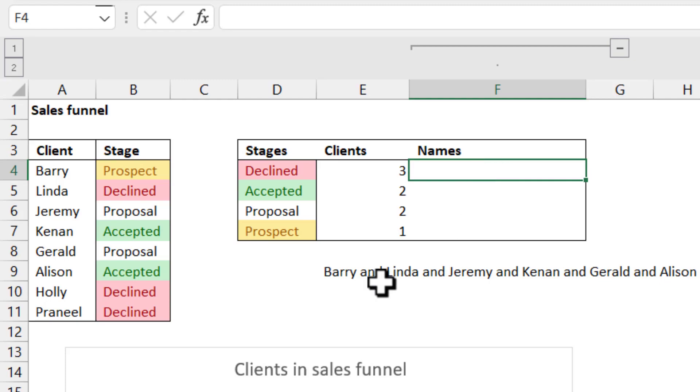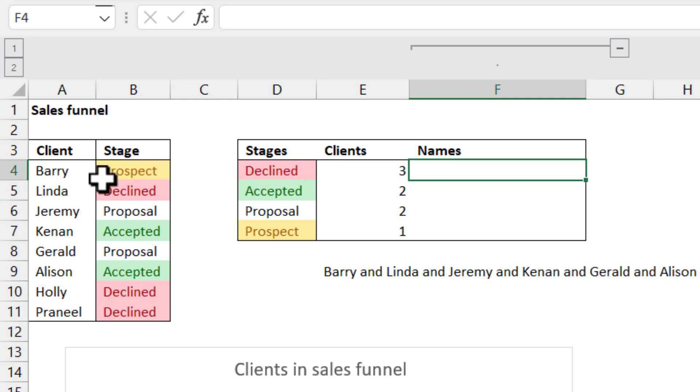We're going to say, give me the same thing. But if this matches this, then give me the name. If this doesn't match this, then don't give me the name.